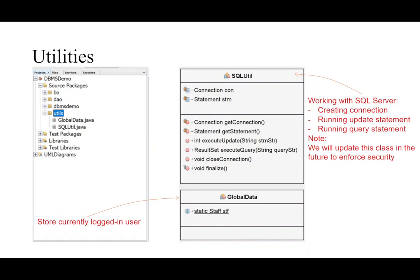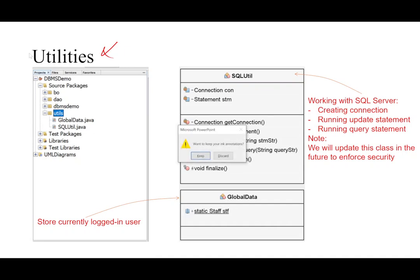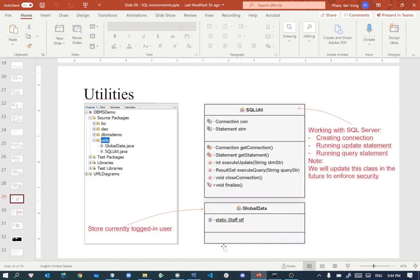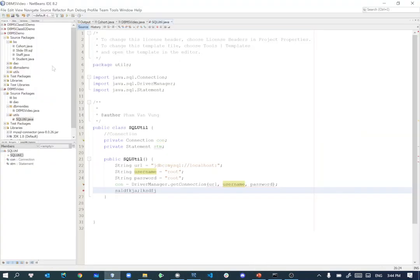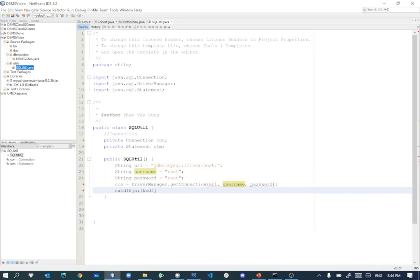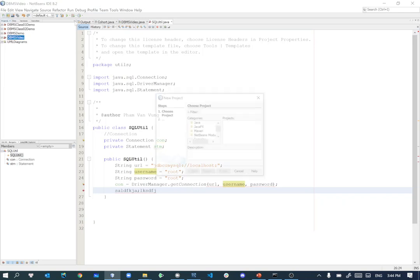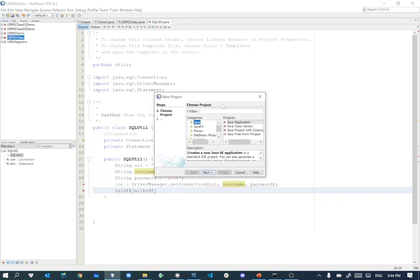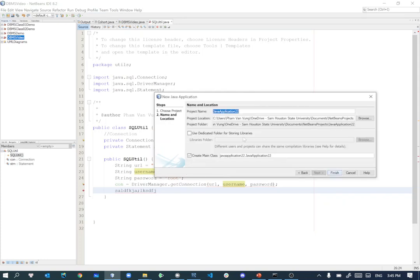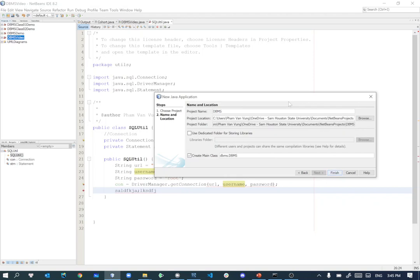For our project, we will have utilities class, but then I will work with that later. Let me go to the codes and demonstrate the steps that we learned just now. So here, I'm going to create a new Java application. Next, you have DBMS demo. Finish.